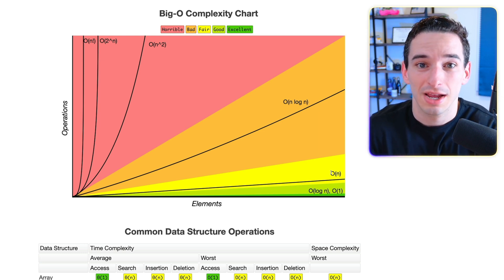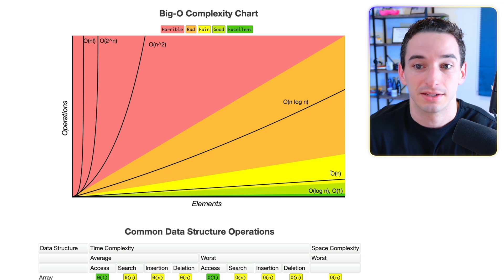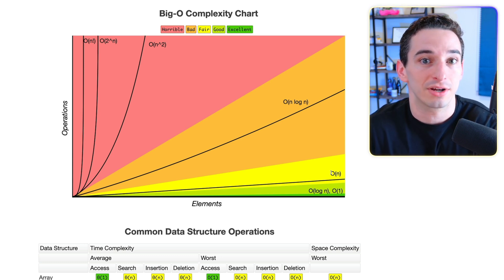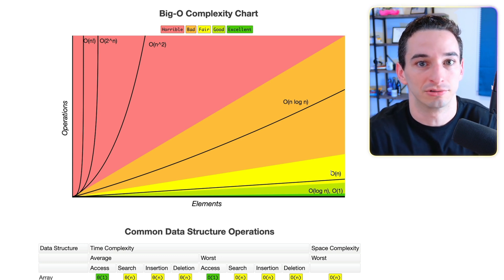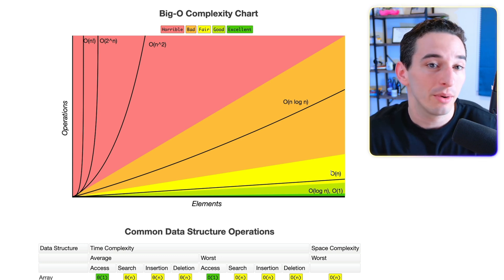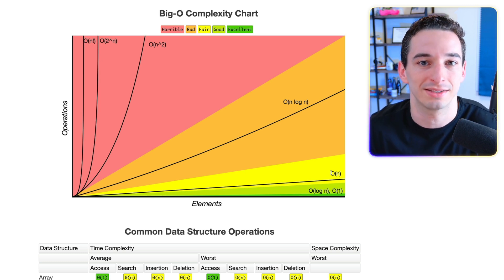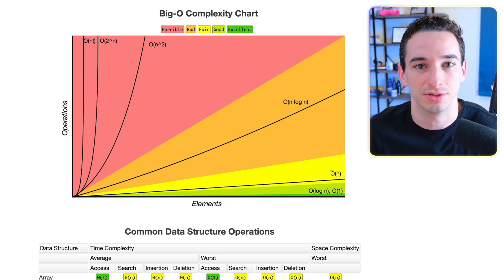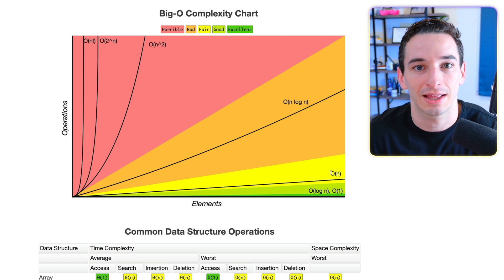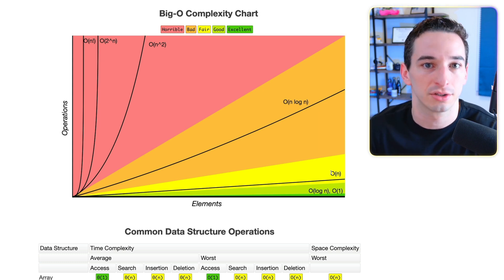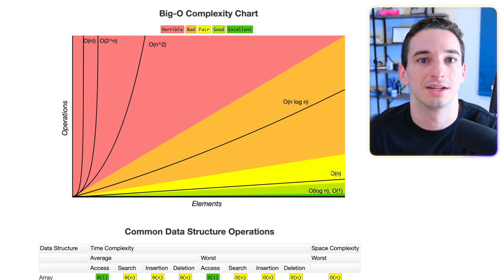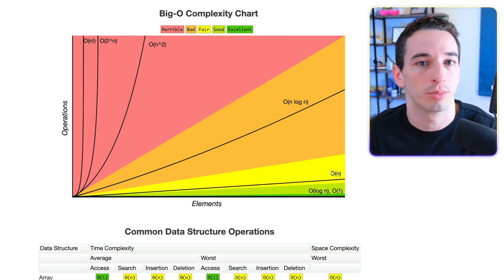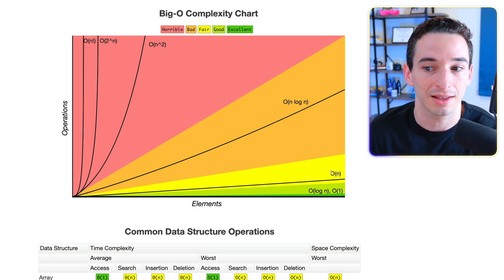But do note that this is not an exact measurement. For example, if we say iterate through the entire array two times instead of one time, we would still call that O of n. We wouldn't say it's two n because we go through the array two times. We don't get super specific like that. We just say it's O of n or a linear time function because the number of operations is going to grow proportionately with the number of elements.